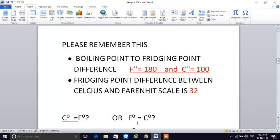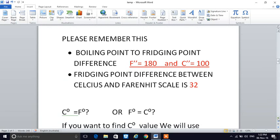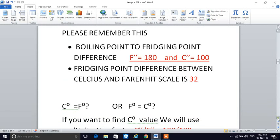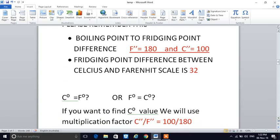So if you have a Fahrenheit value and want to find the Celsius value, or if you have a Celsius value and want to find the Fahrenheit value, we need to build a formula for this.